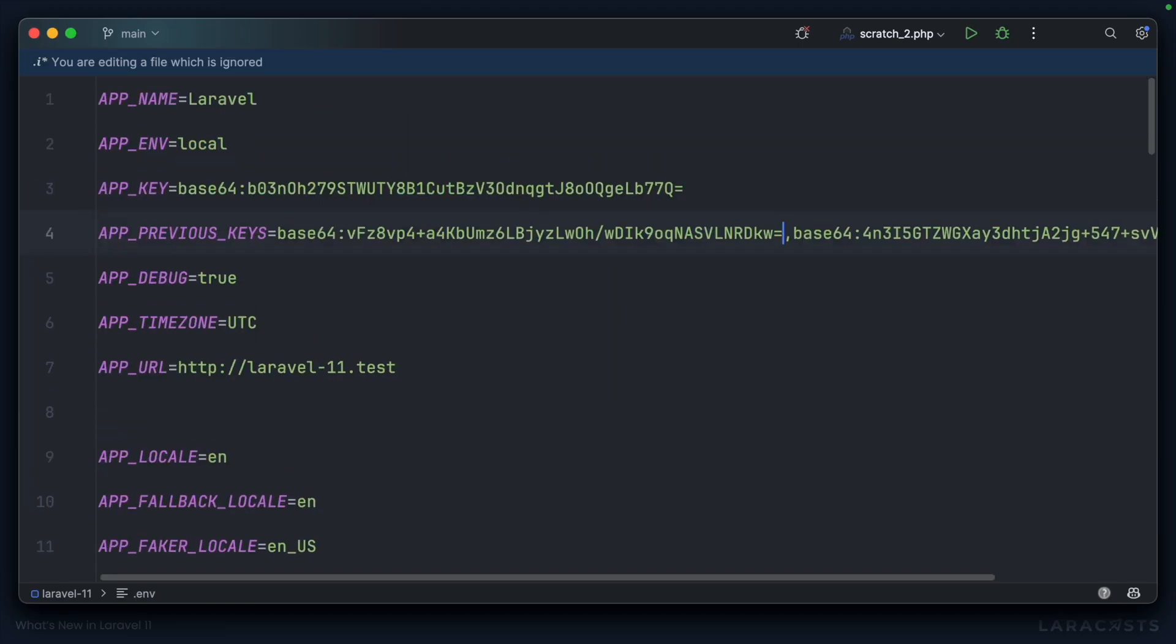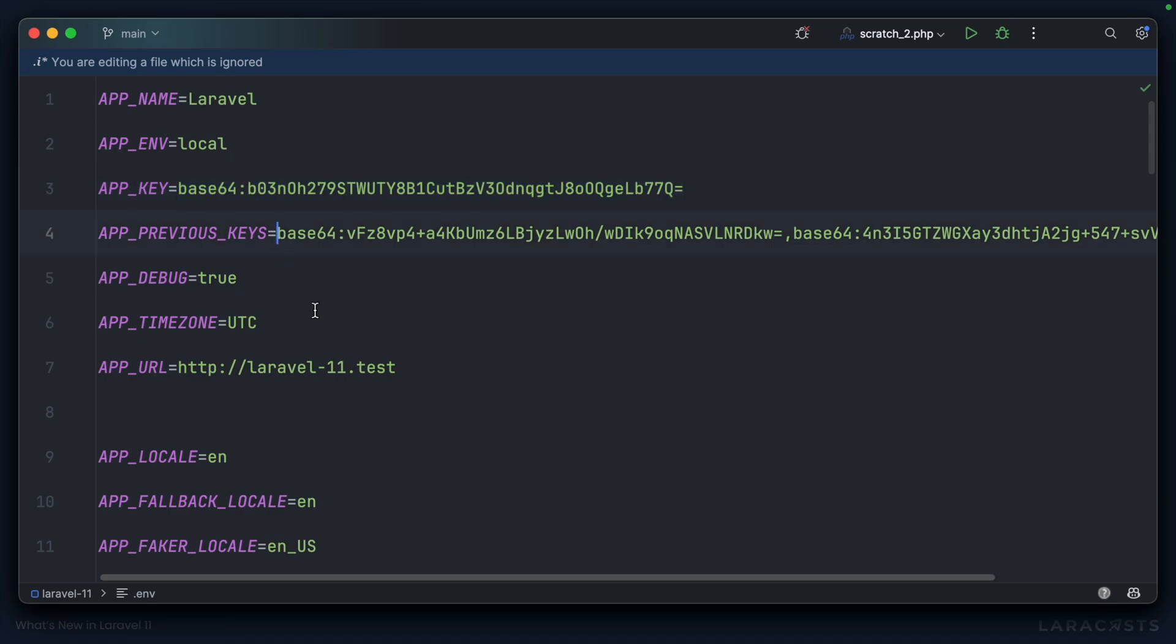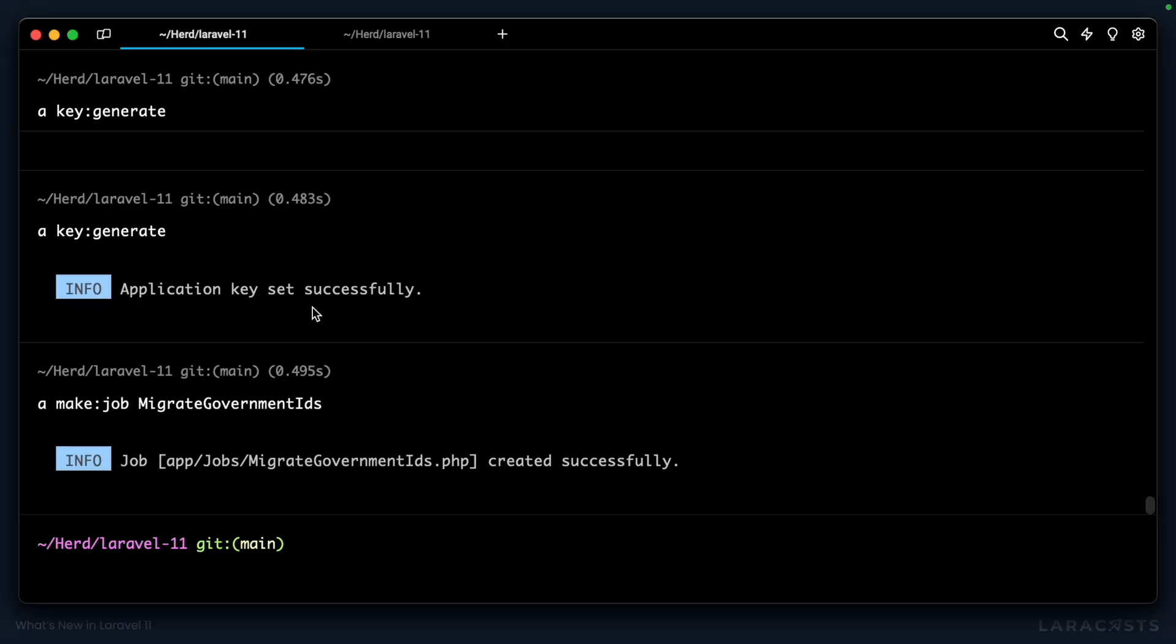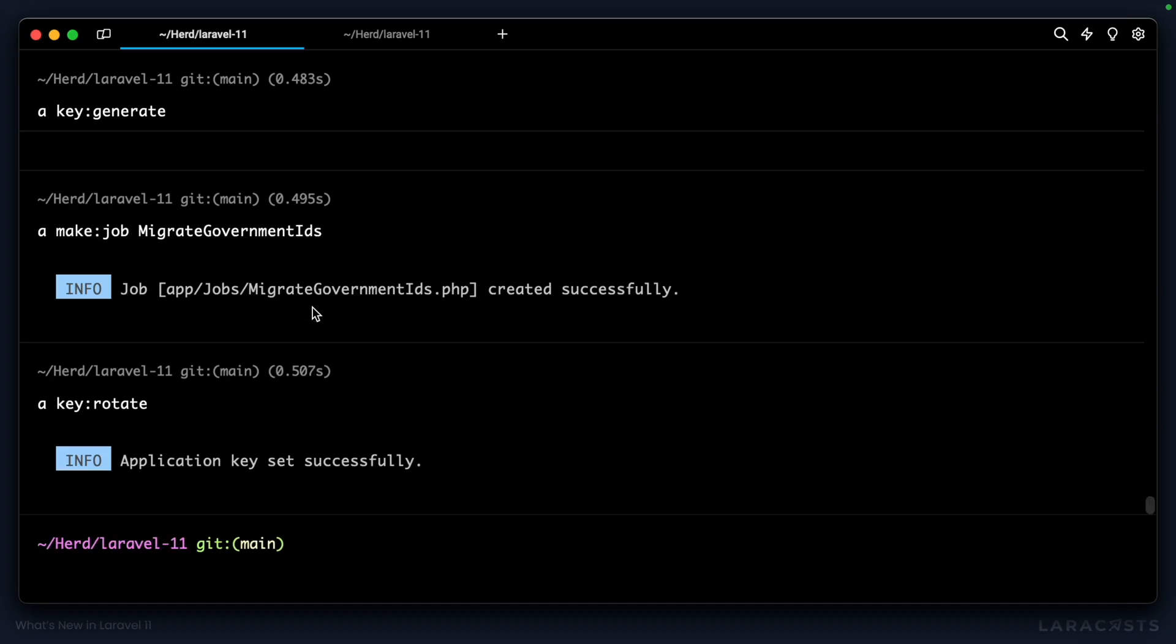So let's jump into .env. We'll take our existing encryption key, we'll add it to our app previous keys. Then we're going to come to the terminal and we'll run our command php artisan key rotate. And once the command has been executed, we can run our queue.